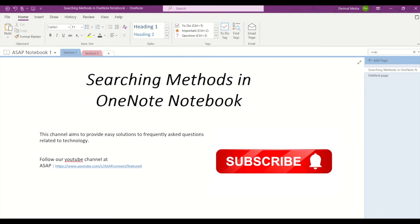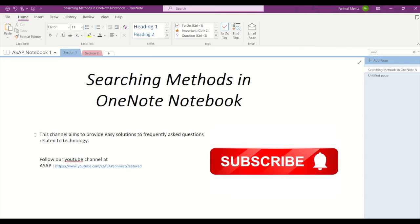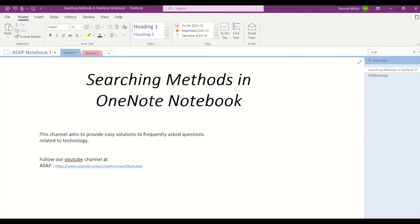Here you can see I've created two sections: Section 1 and Section 2. In Section 1, I've written 'This channel aims to provide easy solutions to frequently asked questions related to technology.'